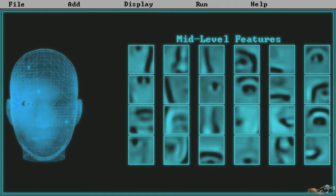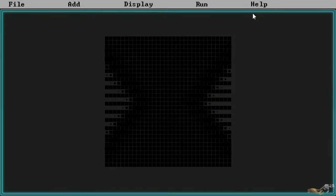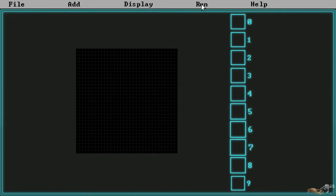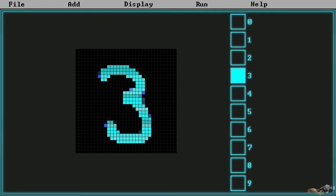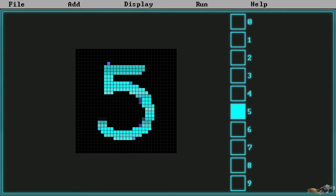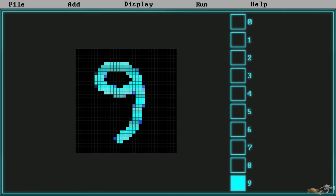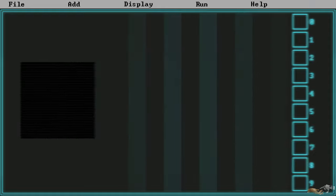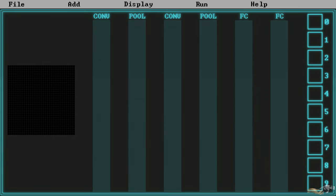As with our previous example in image recognition, the input will be the individual pixels of our image and the output the patterns we are trying to classify. In this example's case, we have 10 outputs — numbers 0 to 9. For the layers in between, we will have two convolutional layers, two pooling layers, and two fully connected layers.